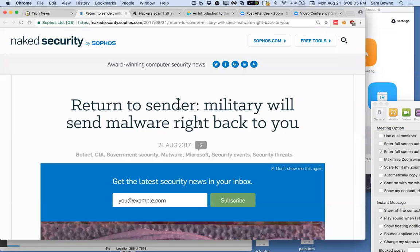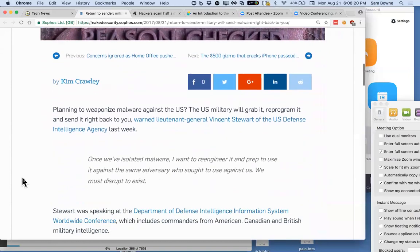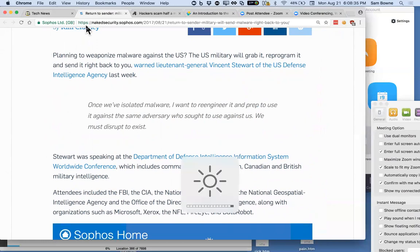Supposedly there's somebody who's just a moronic administrator with no idea what he's talking about in the U.S. military. They say if you send malware to the military, they're going to re-engineer it to turn it into a weapon and send it back to you. This is Lieutenant General Vincent Stewart. It makes no sense at all, but that's the official word.